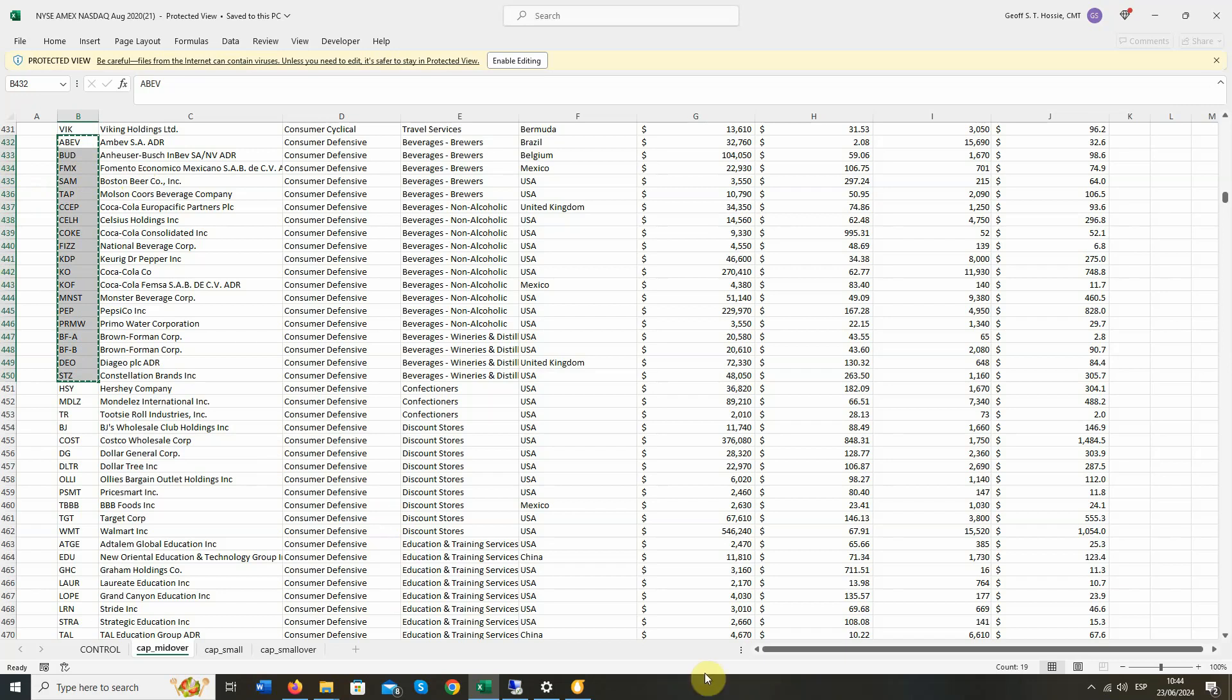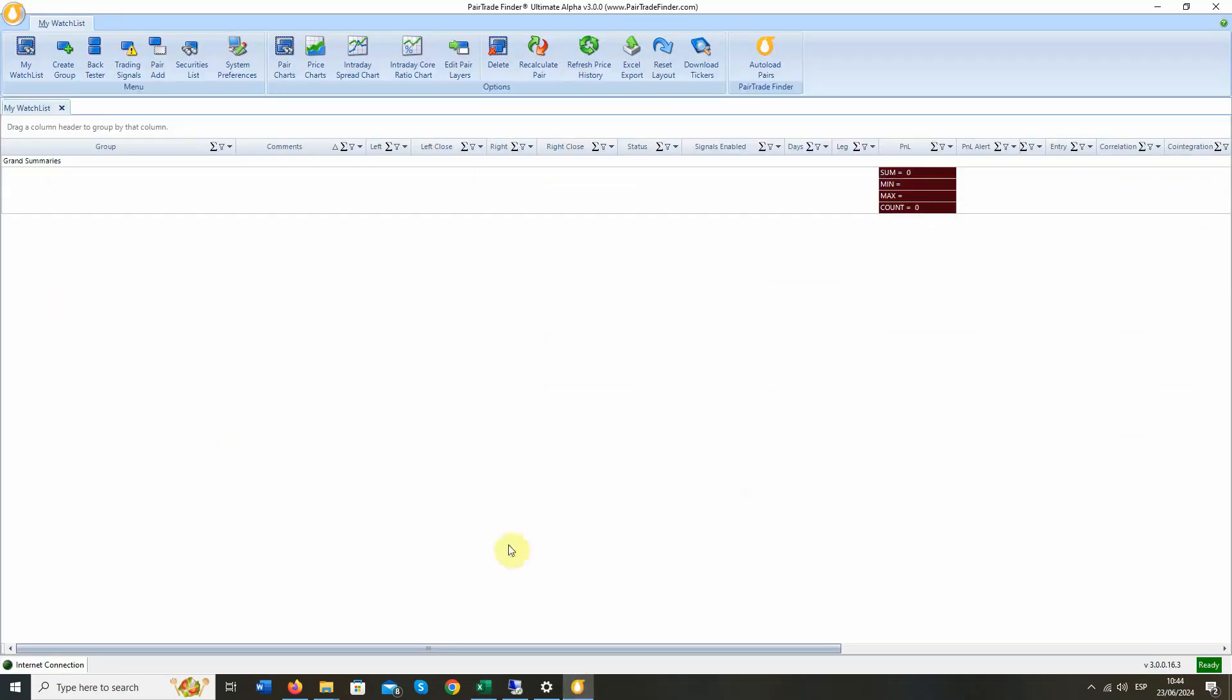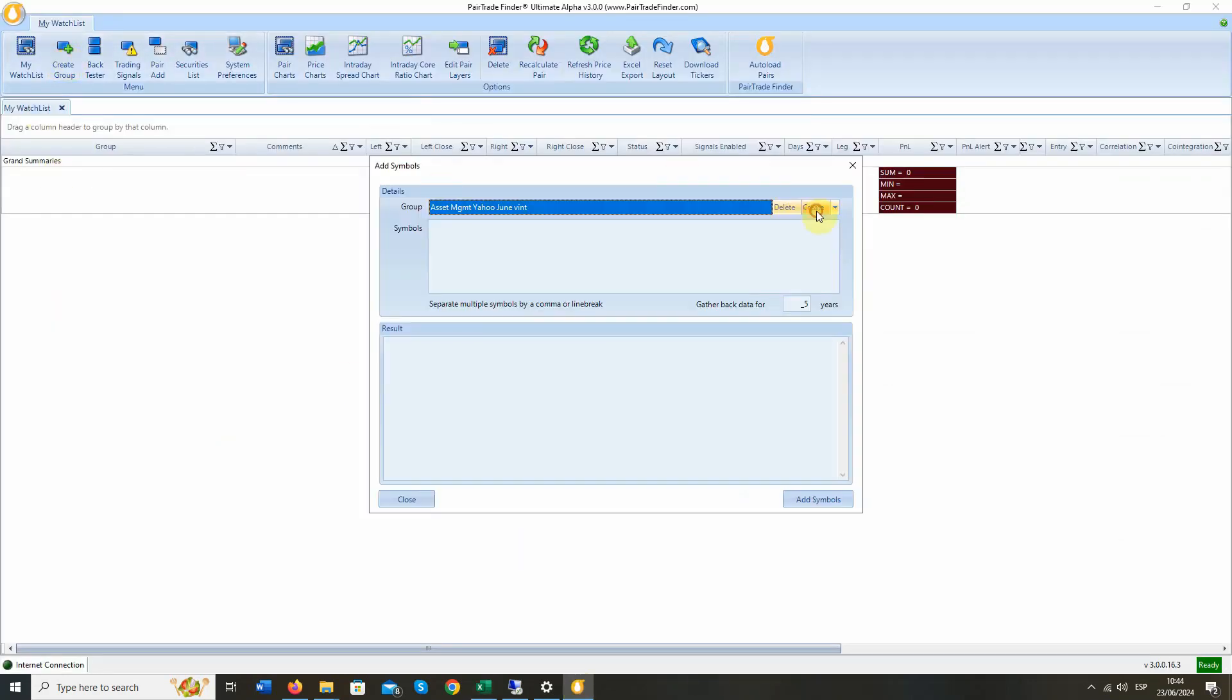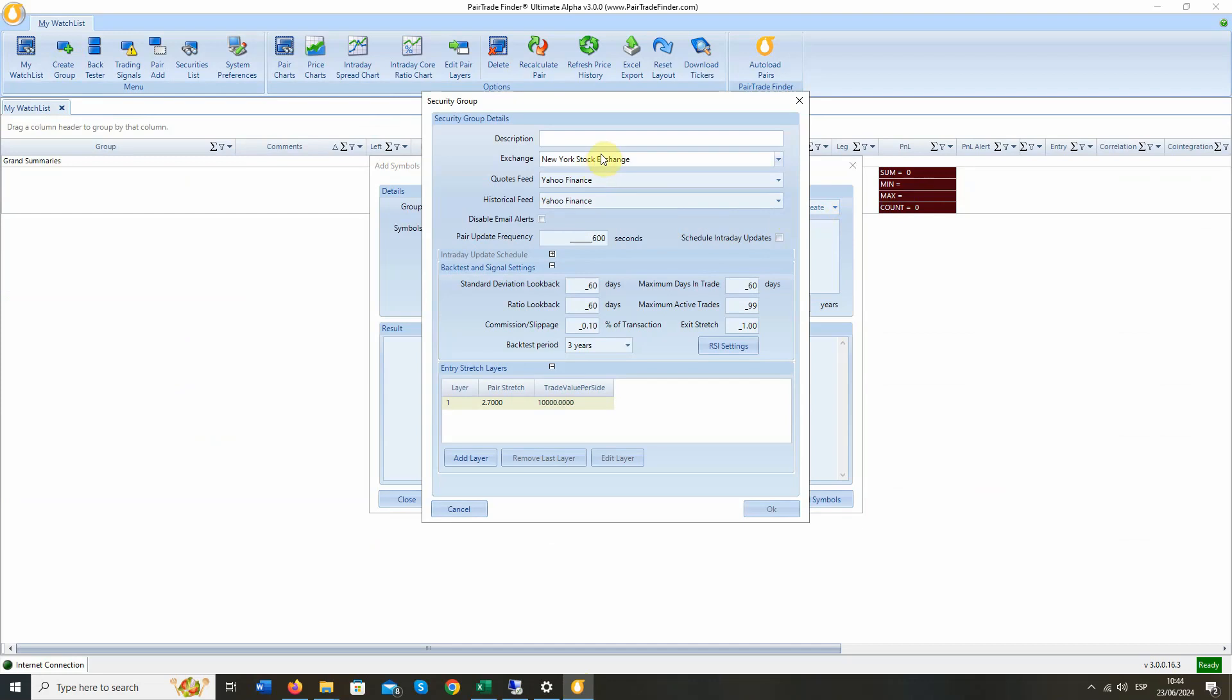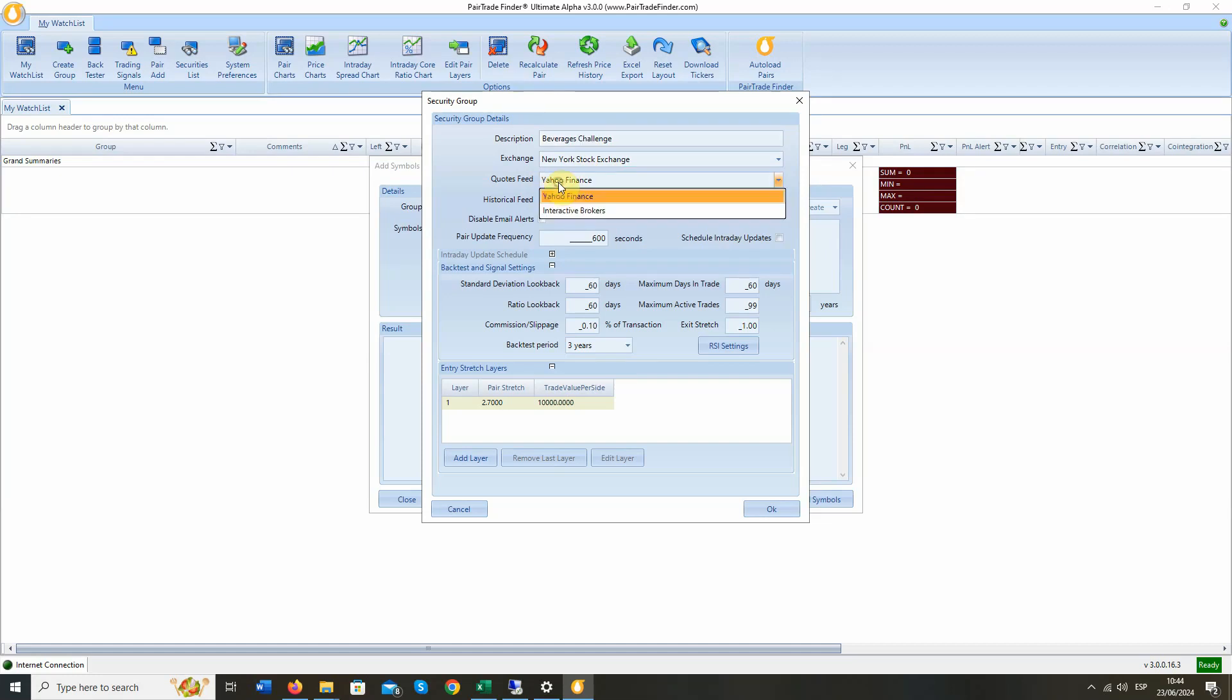And we're going to go and create a group in UA3. We hit the create group button. Hit create again. Now we're going to call this beverages challenge. Here you can choose your stock exchanges. These are all US, so we just leave it at NYSE. Stock quotes feed, you can use Yahoo, interactive brokers, or IQ feed. We're going to use Yahoo, because most of you will use that straight out of the box.